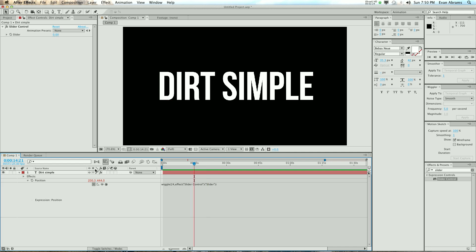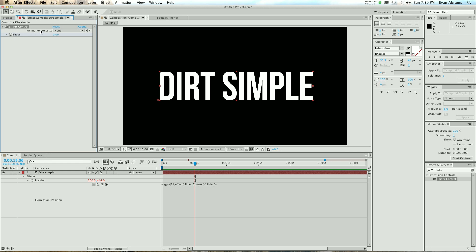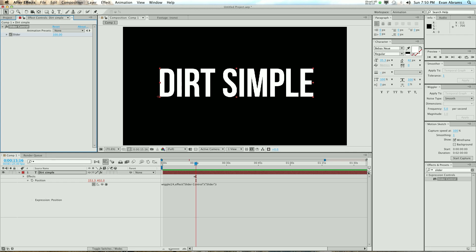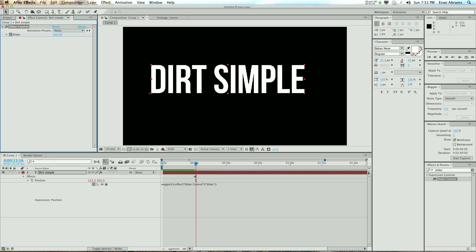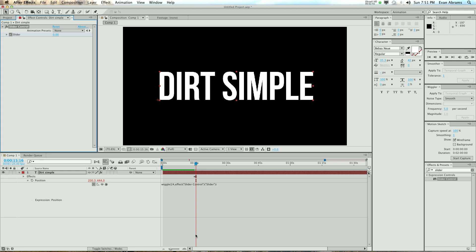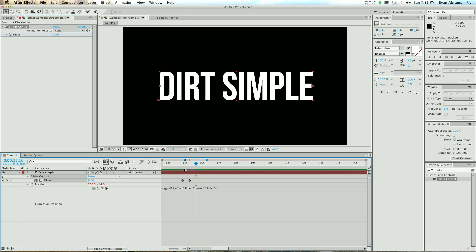We can keyframe this value: keyframe it's going to be zero, move ahead — I move ahead using shift page down, move ahead ten frames — and then I'm going to twitch out 100, move ahead ten frames again by shift page down, and then set it to zero. Have a look in here and we've got all these values.